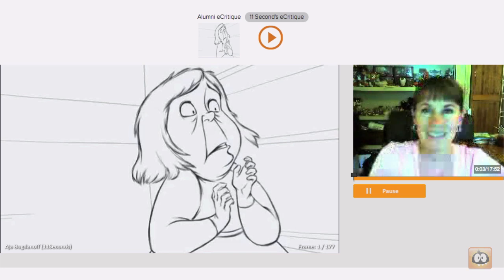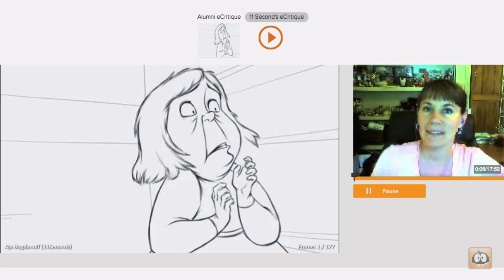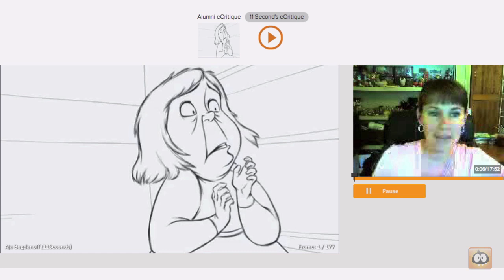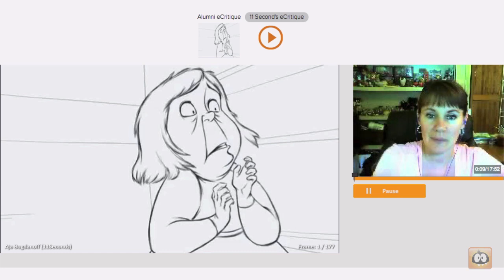Hey Paul, congratulations on winning this month's 11 Second Club with your entry. Beautiful work.